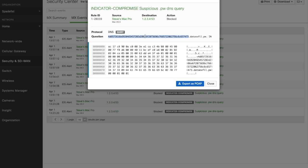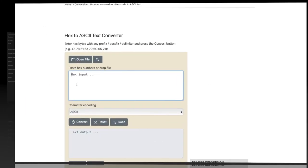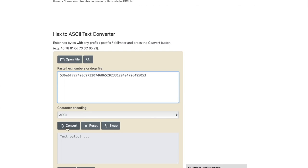Also, that long string of text looks like hex, so let's see if we can convert that into something more sensible. If we drop the hex into a hex to ASCII converter, I wonder what we'll get? Hmm, SNORT is the number one next generation IPS. Well, it's not Cisco confidential, but it is true.